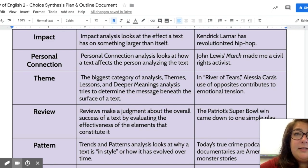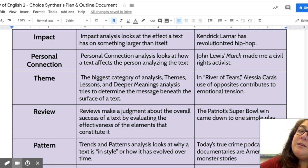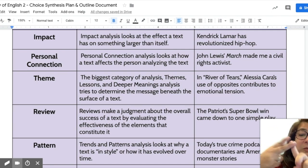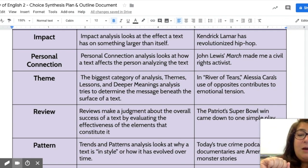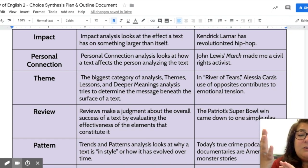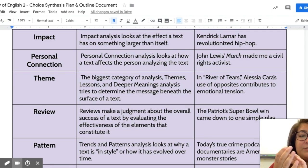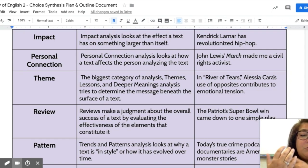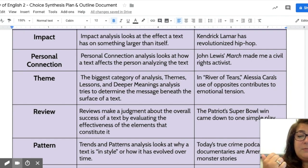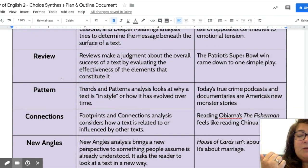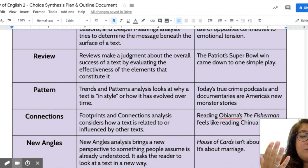The third type is theme, which you're probably also really familiar with — similar to things you may have written about with A Raisin in the Sun and Speak. Theme is about the deeper meaning or purpose behind something. Our example here is: 'In River of Tears, the author's use of opposites contributes to emotional tension.' That deeper meaning of emotional tension is the theme.